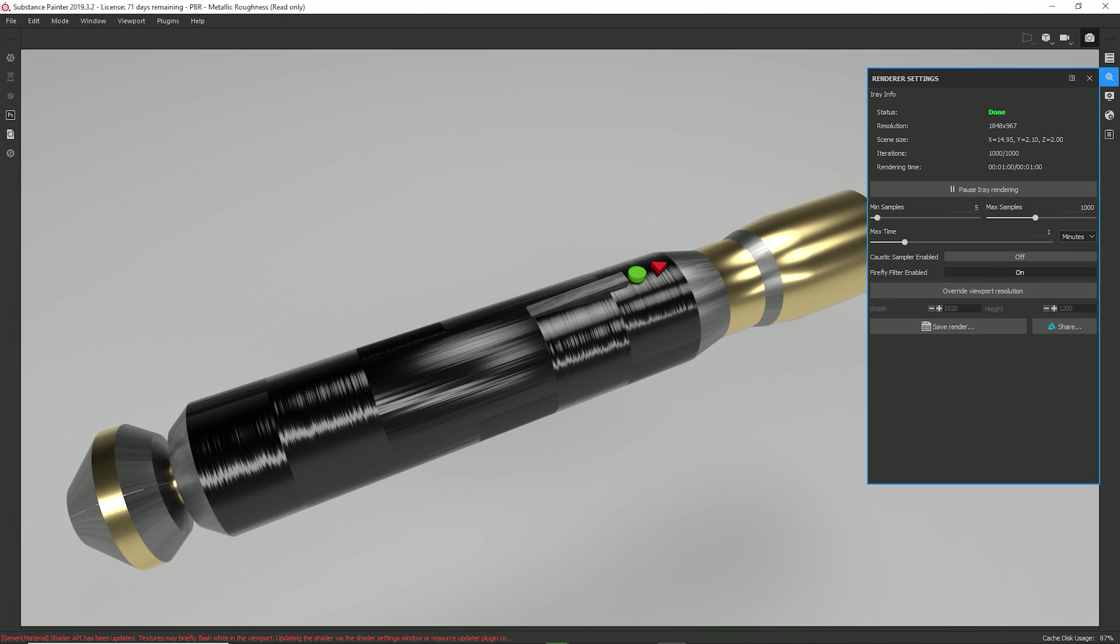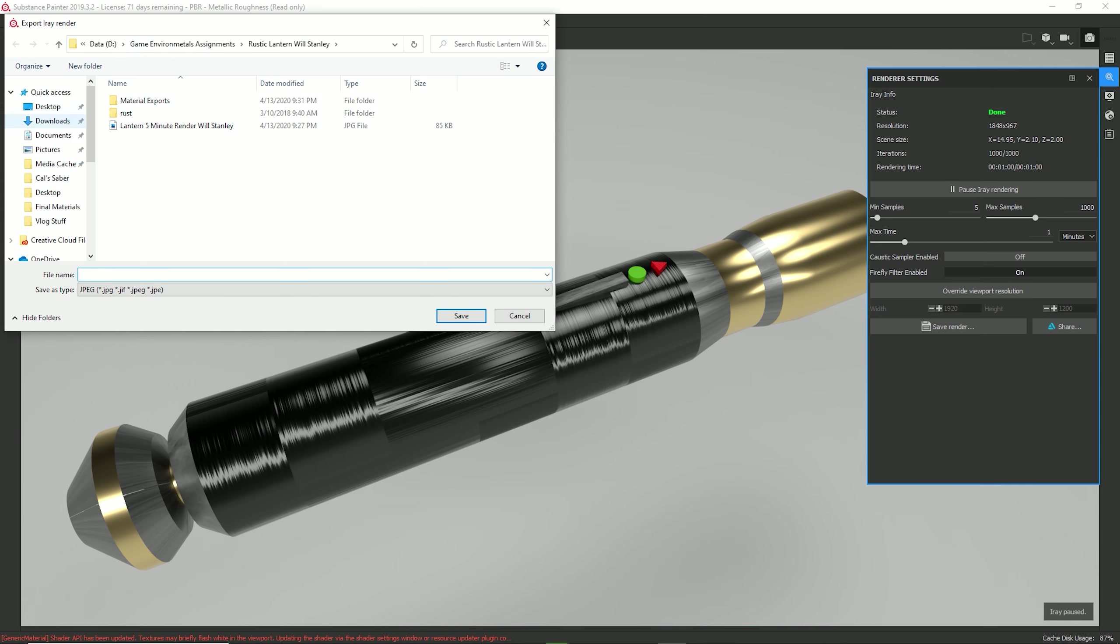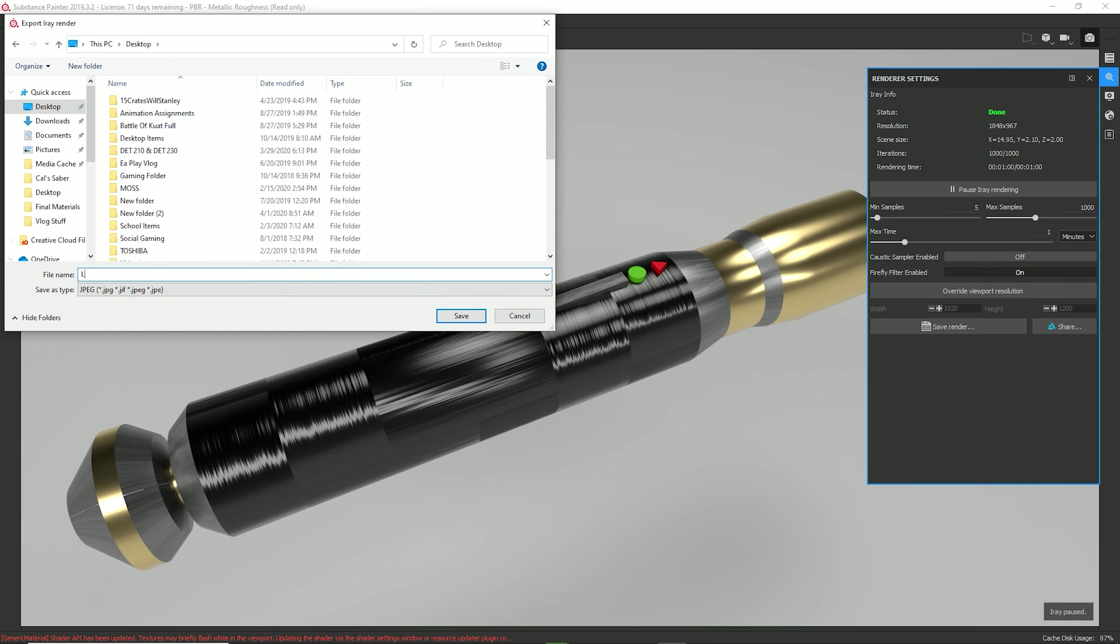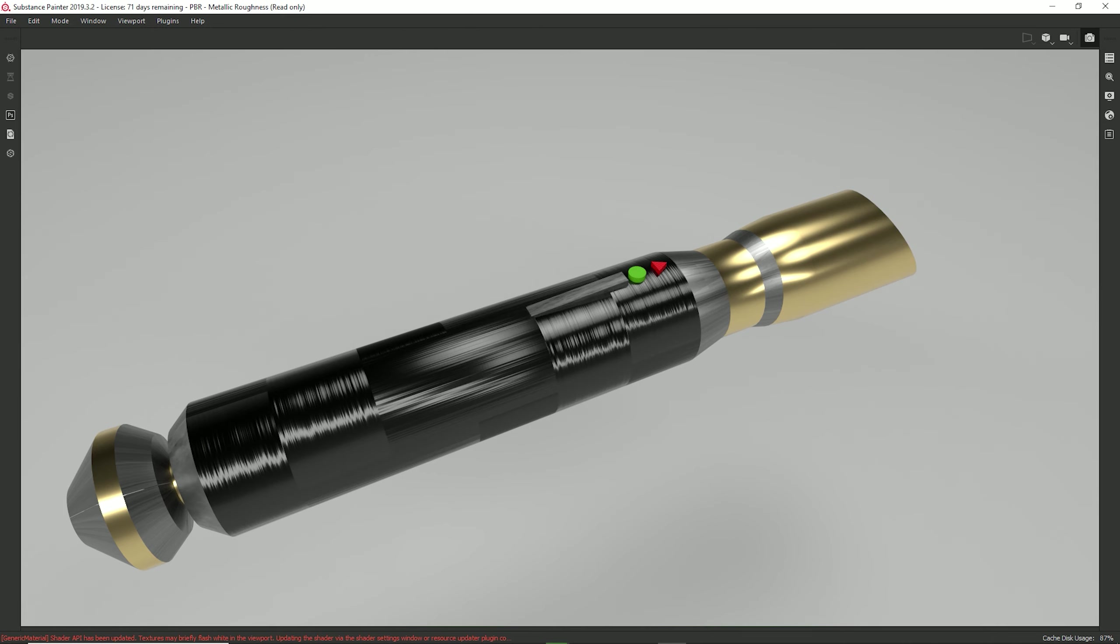And I'm actually going to save this render. Save this to my desktop as lightsaber render. And that is now saved as a PNG on my desktop.